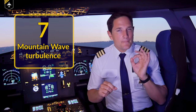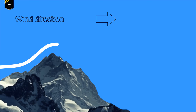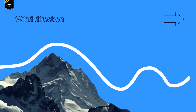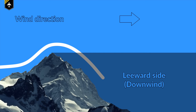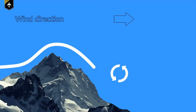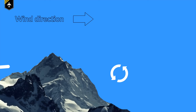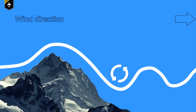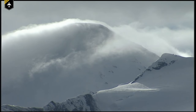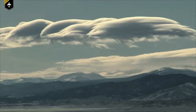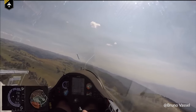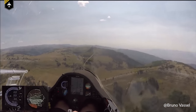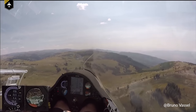Number seven: mountain wave turbulence. As air flows over the tops of mountains and travels down the leeward side — the area in the shadow of the mountain — a standing mountain wave can form and air currents oscillate between altitudes. Mountain waves and turbulence can extend for hundreds of miles downwind of the mountain range. This is particularly dangerous when flying with an underpowered aircraft over the Alps or other high mountainous areas, as these waves can literally push your plane to the ground.